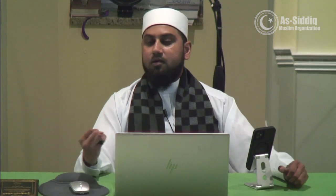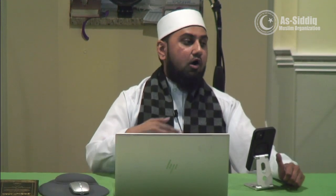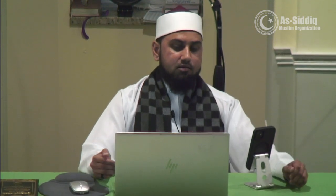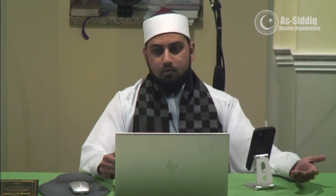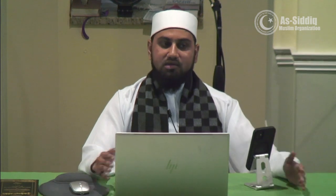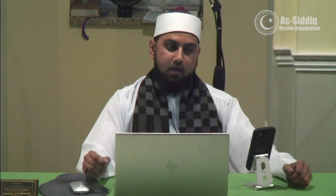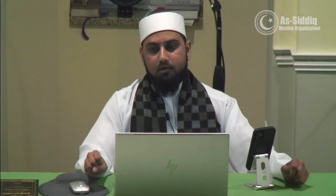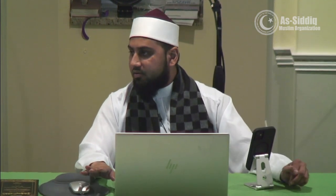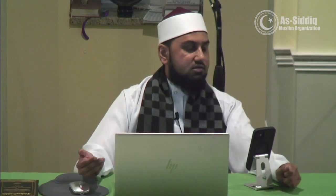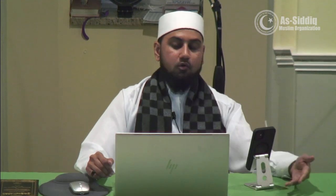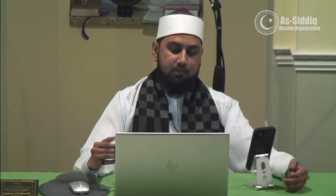Imam Malik was born in Medina and died in Medina; he lived his entire life there, not leaving except for Hajj and Umrah. He took from the scholars of Medina, who took their fiqh from the Sahaba settled in Medina. We know that after the Prophet died, Medina was where the majority of the Sahaba remained. So Imam Malik's fiqh goes back to the Sahaba of Medina, which goes back to the Prophet.